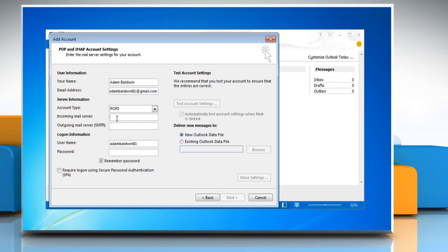Type Incoming Mail Server as pop.gmail.com and Outgoing Mail Server as smtp.gmail.com. Enter the login information.